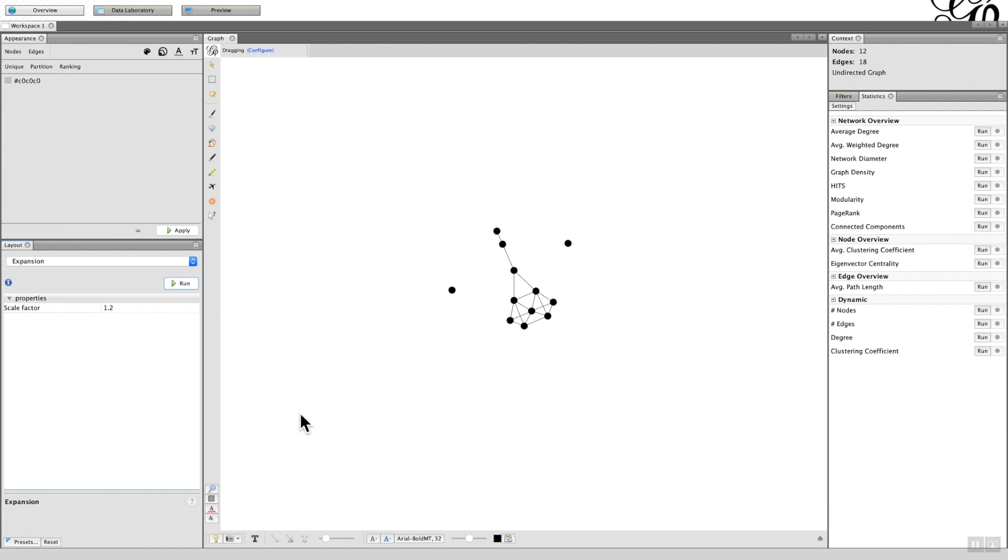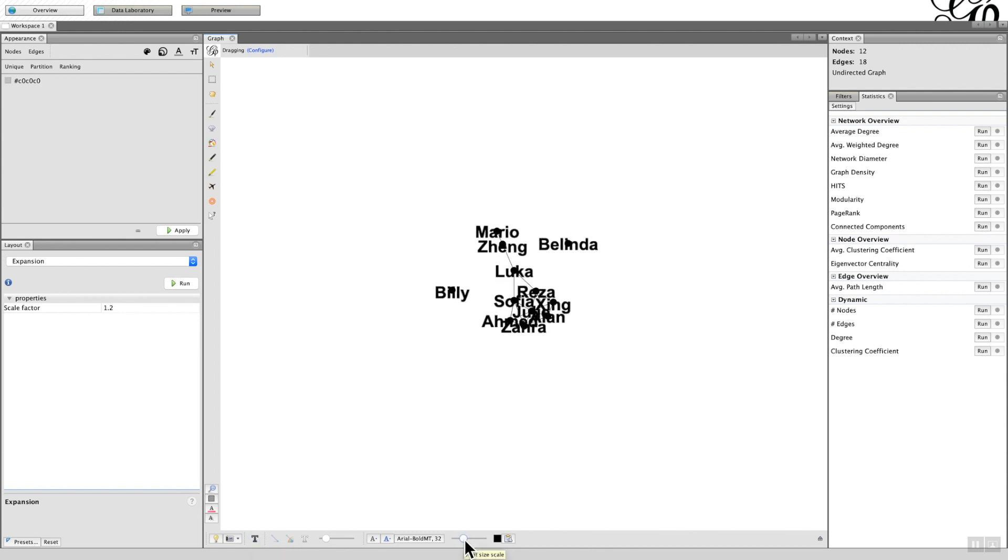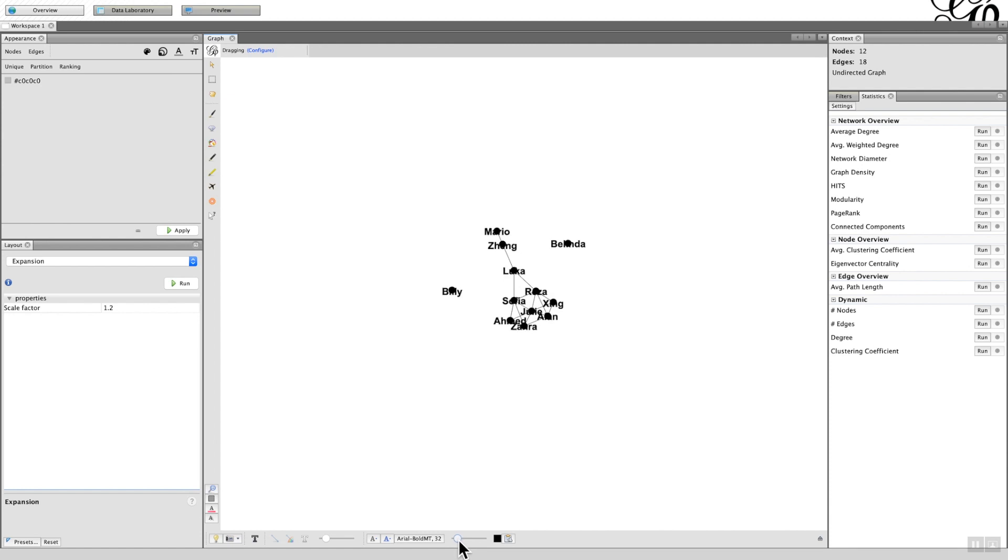If you remember from the last few videos I've produced, you can get the labels by clicking on the icon T icon here at the bottom of the main graph workspace. The labels will appear but they're quite big. You can reduce them by moving the slider here, but it's still not great.